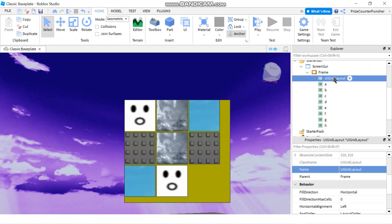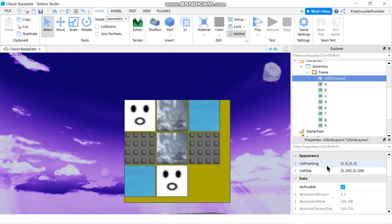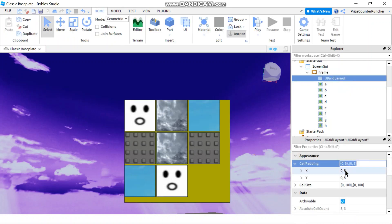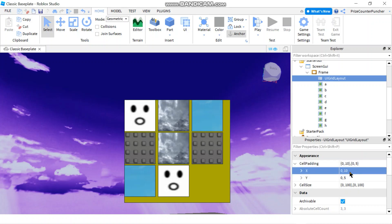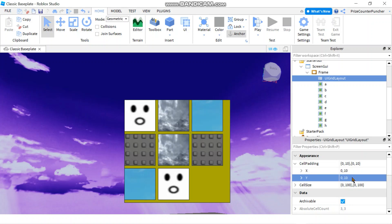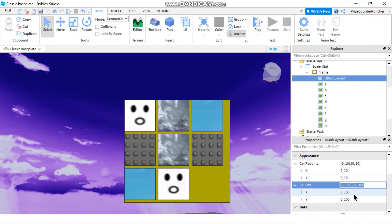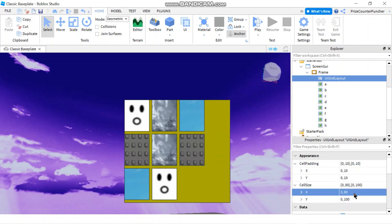You can select your UI Grid now and go to the properties window. You can change the padding, so instead of the default five I'm going to make it ten. Now you get more space between each image. You can change the cell size, so instead of 100 you can make it 80. Now it's a little bit smaller.